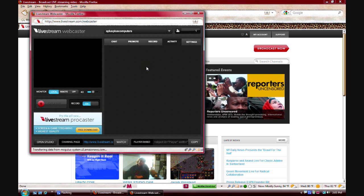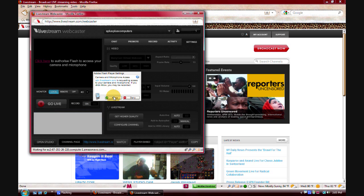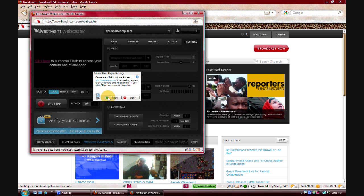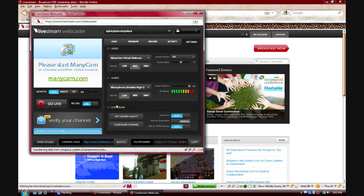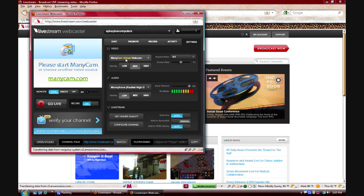So, you know, you'll be greeted with something similar to this, each one's a little different, you have to allow it. There you go. Please start ManyCam. See, here's where you can change it, in your settings tab.